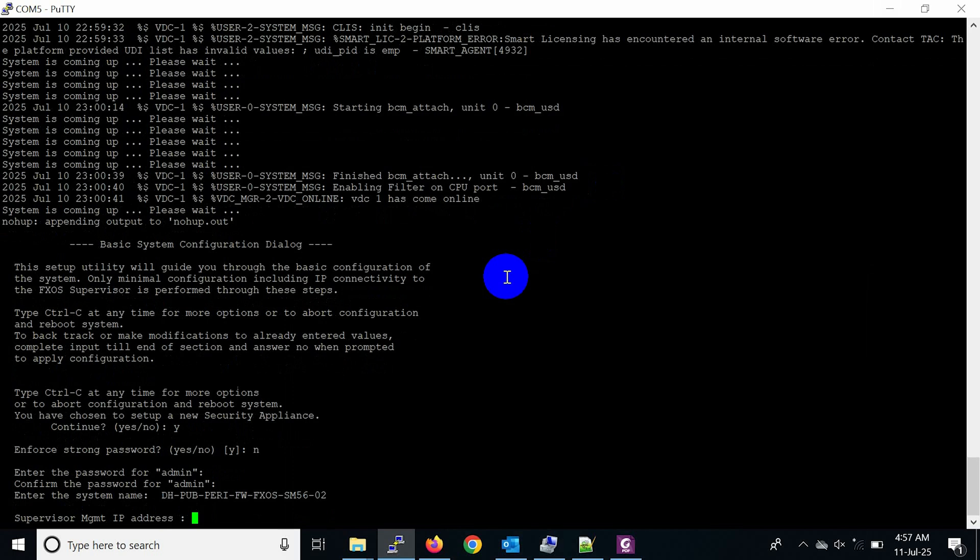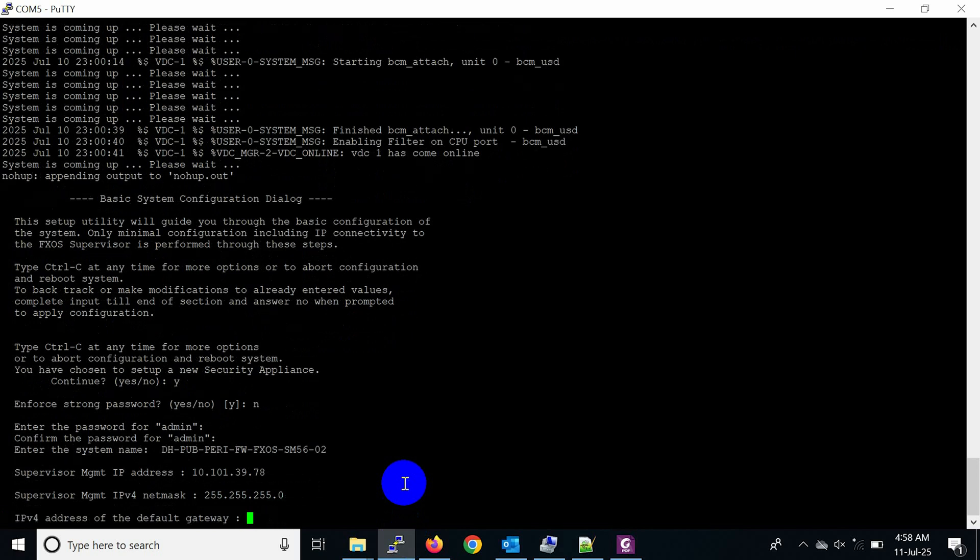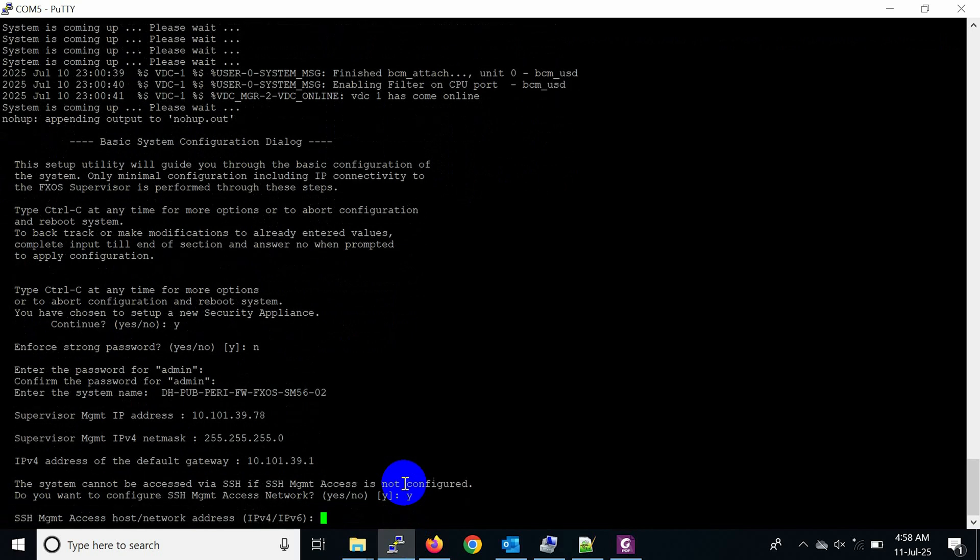Enter supervisor management IP address, subnet mask, and gateway. Configure SSH management access for remote SSH login and set the SSH management access.